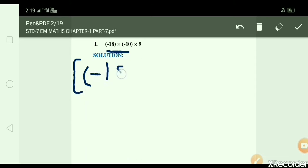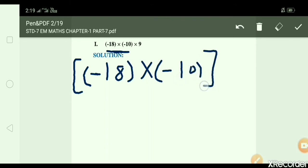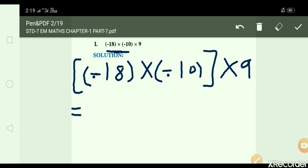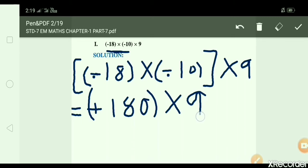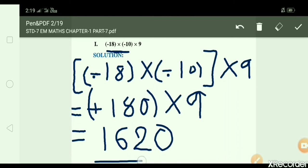Minus 18 × minus 10, bracket over, multiply 9. Minus minus gives plus sign. So 18 × 10 = 180, then 180 × 9 = 1,620. So our answer is 1,620.